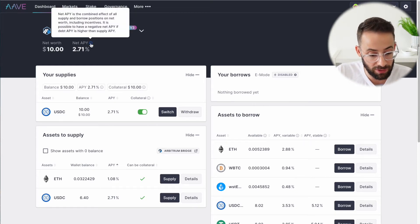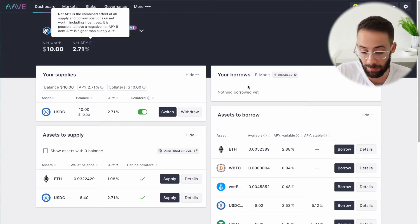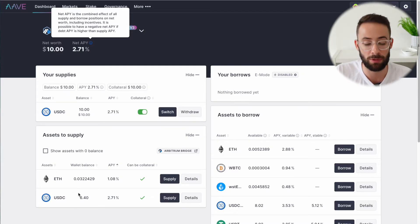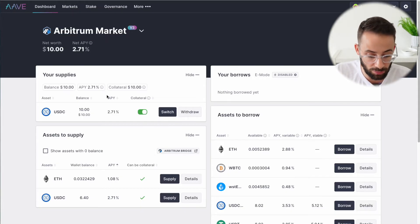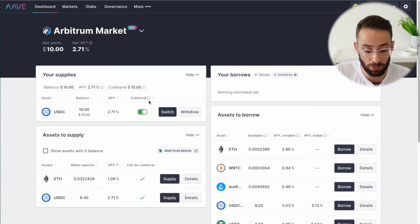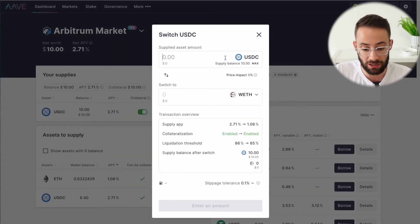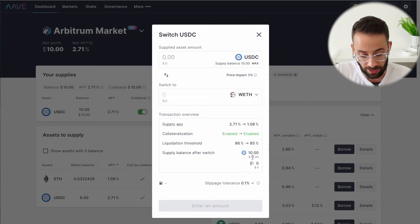This net APY figure is actually calculating the total interest rates of what I've lent and what I've borrowed, so it could be in the negative if I make a large borrow against some of my crypto assets and have to pay back more than I'm earning. Now that I have 10 USDC loaned to the protocol, I could just leave it there and earn that 2.71% APY over time, use it as collateral to take out loans, or switch that asset for a different asset — although there will be a price impact, a change in APY, and transaction fees for that.